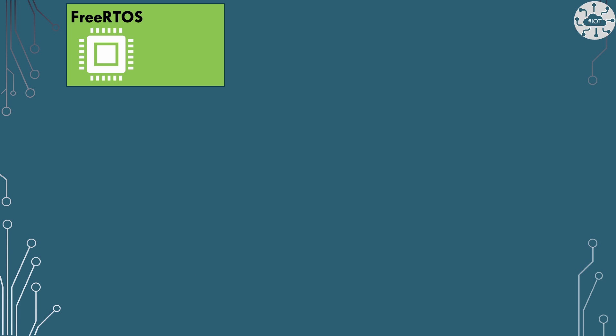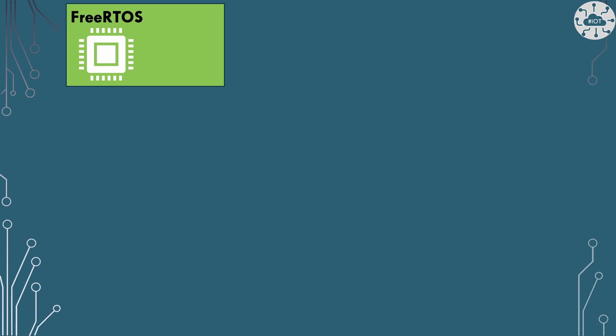So what do we need to do for FreeRTOS to extend our library to allow us to safely write to Flash? Actually this is extremely easy to do on FreeRTOS because FreeRTOS gives us the ability to create a critical section already as a primitive. We just need to issue the task enter critical function and that will give us a critical section which can then be ended with the command task exit critical.